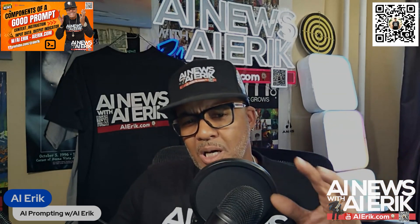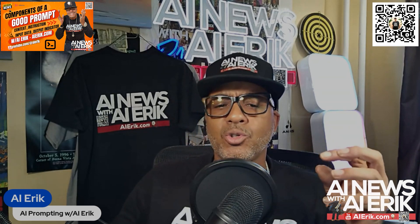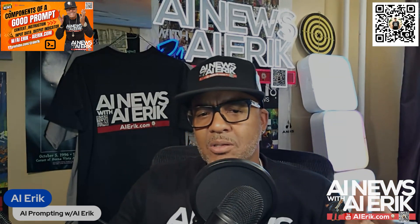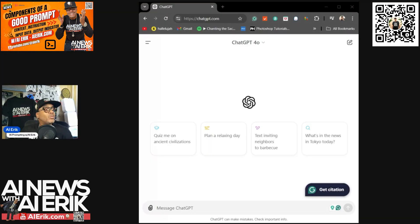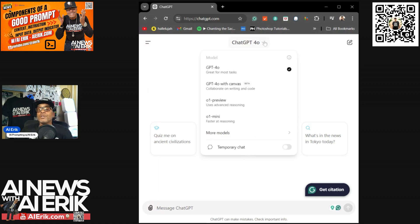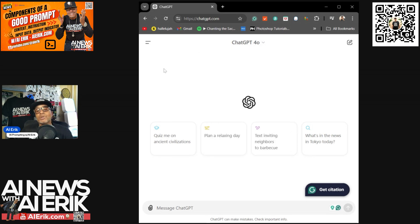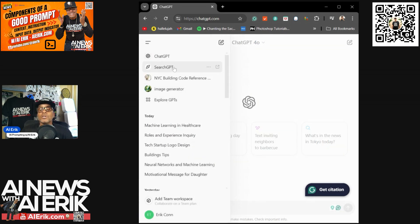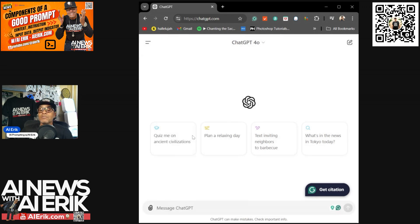This next part is going to be us actually opening up ChatGPT to show you some ins and outs — some goods and bads of effective prompting. We're back with AI Prompting with AI Eric. Right now, as you can see, we've got ChatGPT up. We're going to be using ChatGPT 4.0 — even though they have Canvas and o1, which is better at advanced reasoning, and o1 Mini, fast at reasoning. To the left is all your GPTs and your history, and at the bottom right are starter prompts.